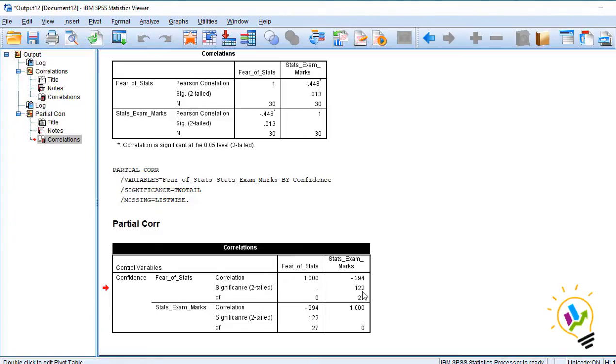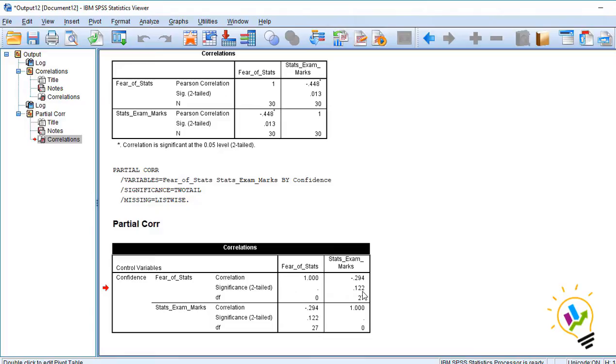So the confidence, his level of confidence is controlling between the fear of the subject to the marks he got in the subject. So this is partial correlation. Partial correlation, the third variable will control the association between the other two variables. Thank you.